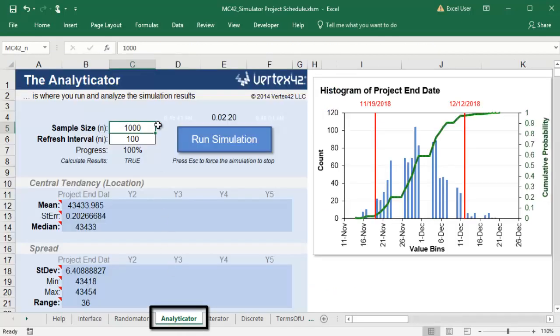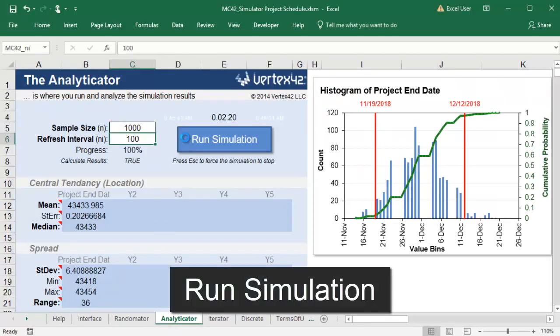In the Monte Carlo Analyticator sheet, I'll choose how many times I want to calculate the end date and then I'll click Run simulation.